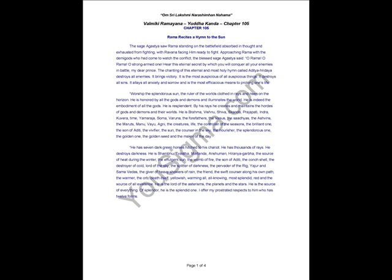the Vasus, the Sandhyas, the Ashwinis, the Maruts, Manu, Vayu, Agni, the Creatures, Life,